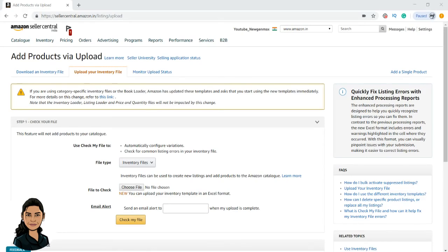Hello everyone, welcome to the next lesson in your Amazon seller course. In this lesson I am going to share how to update listings in bulk. In order to update listings in bulk we need to use a file called flat file template. In the previous videos we saw how to do it for a single listing, and in this video we will be seeing how to do it in bulk.